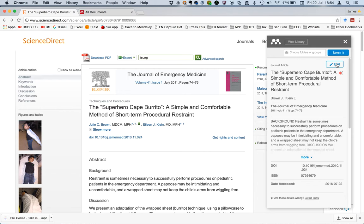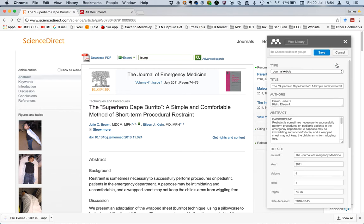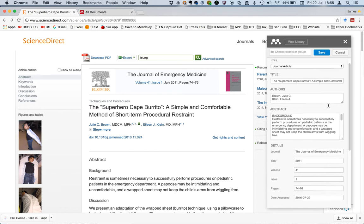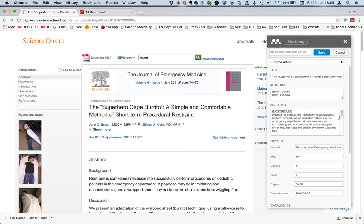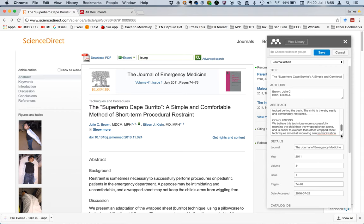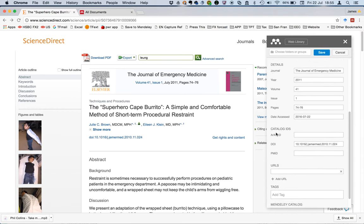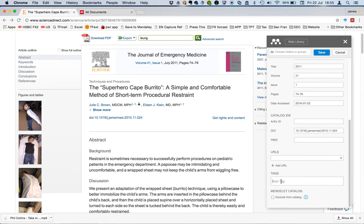So let's just go to the edit. Here you could change a few things — you can change the background on the abstract field as well, and the dates and things like that. Let me just add a tag called 'food'.